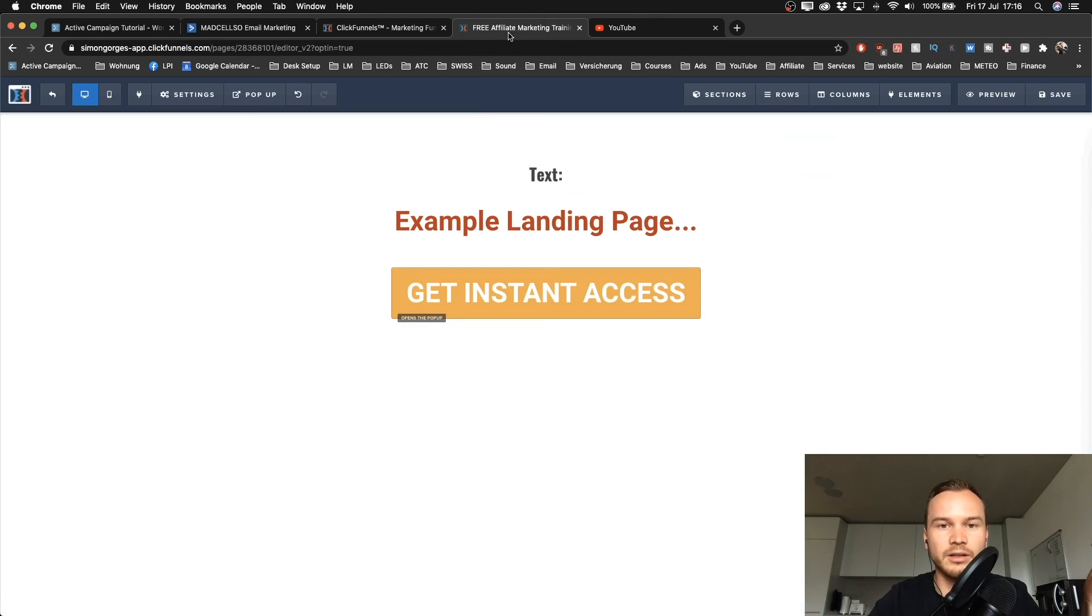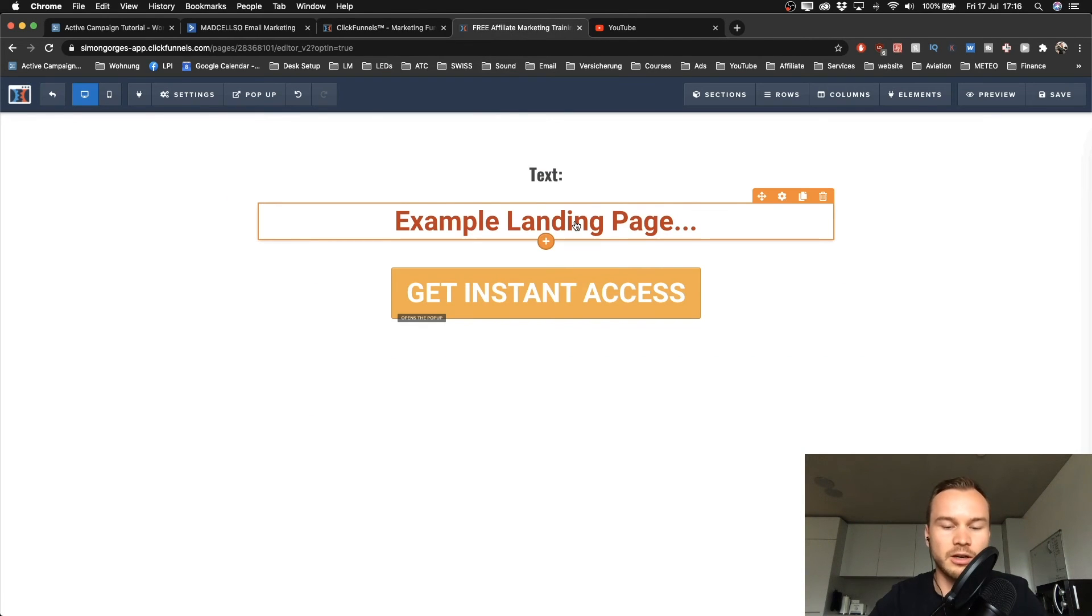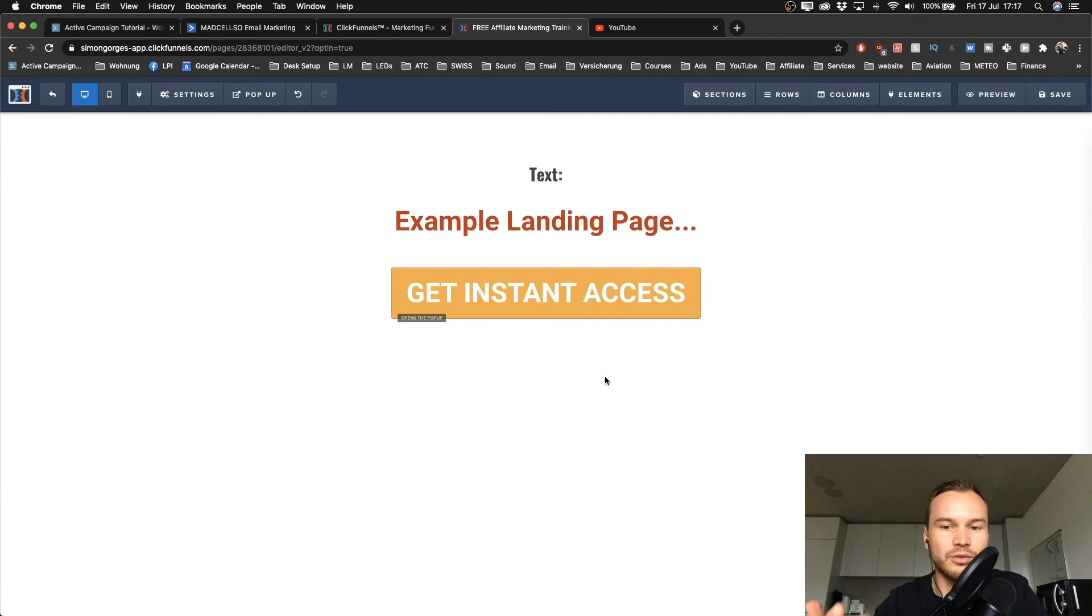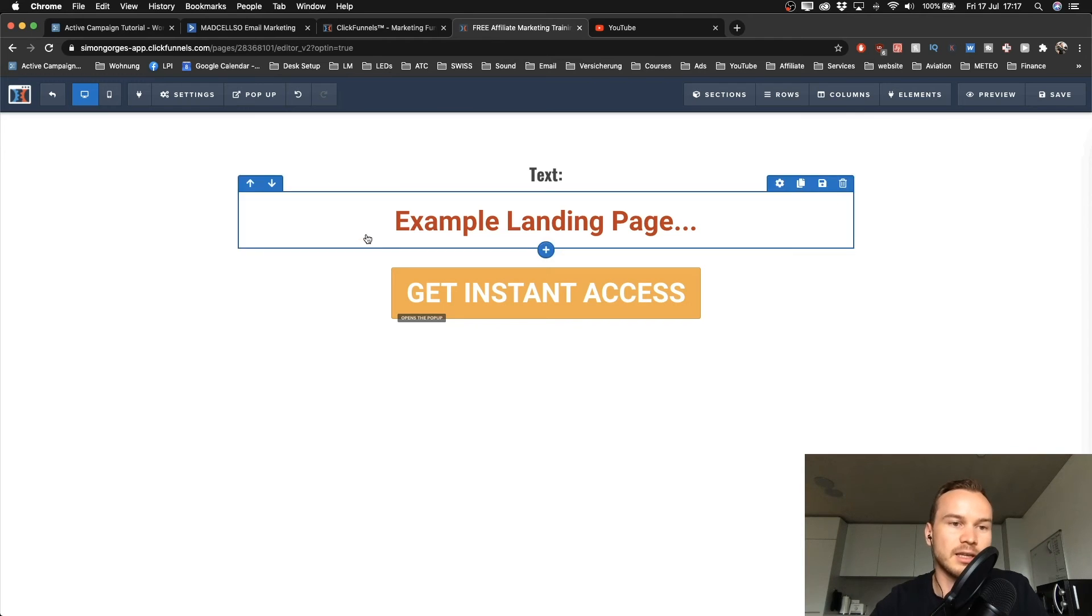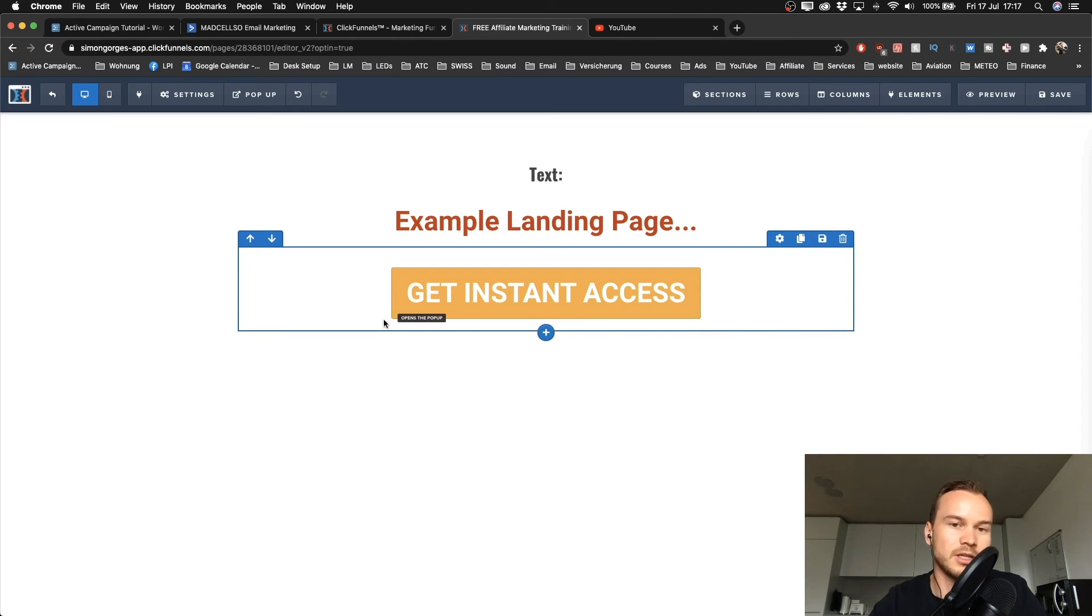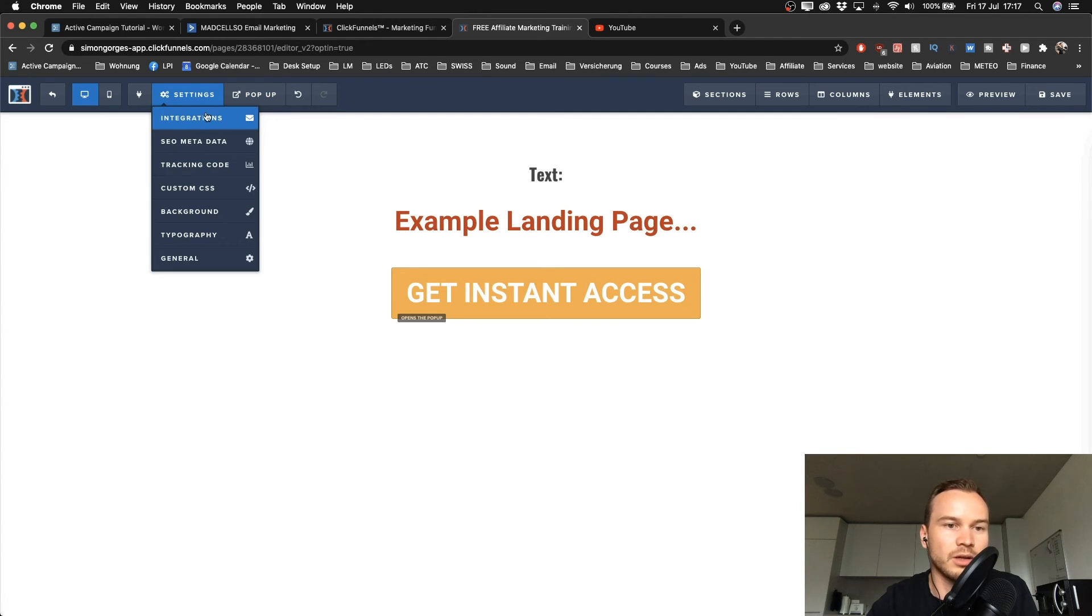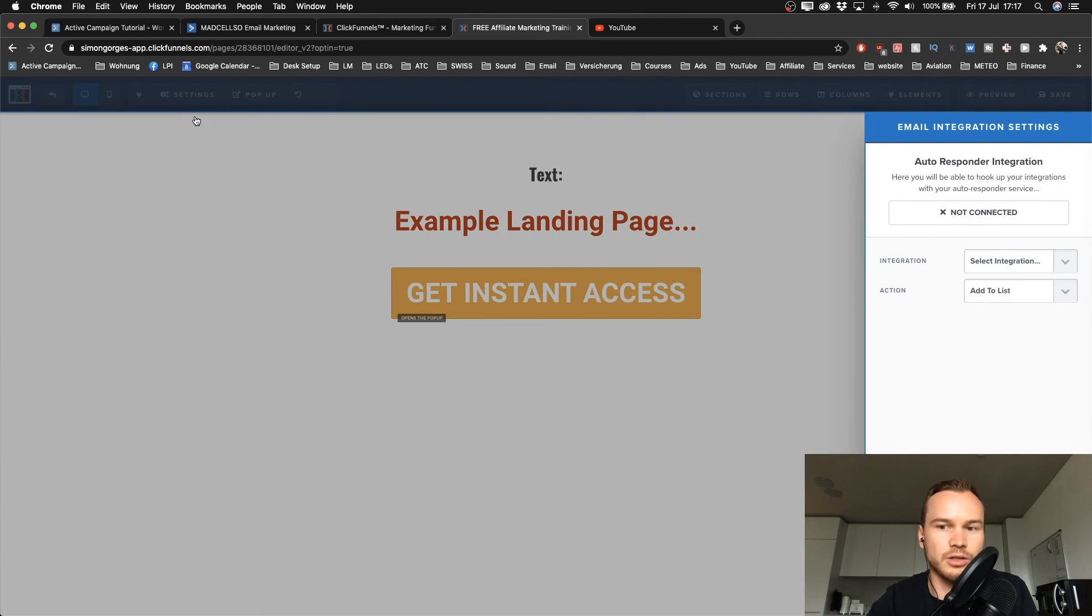Now I created a simple example landing page here in ClickFunnels. On the landing page builder, I have to tell it where that contact should go to when somebody signs up on that landing page. On ClickFunnels, the way it works is you have to go to settings on the top here.